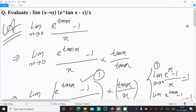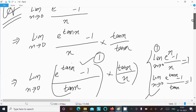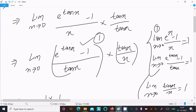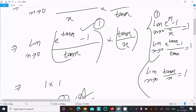Let me repeat once more: write the given limit, then multiply numerator and denominator by tan(x), then rearrange. We have the theorem: limit as x tends to 0 of (e^x - 1) divided by x equals 1. In place of x, we write tan(x), so limit as x tends to 0 of (e^(tan x) - 1) divided by tan(x) is also equal to 1.